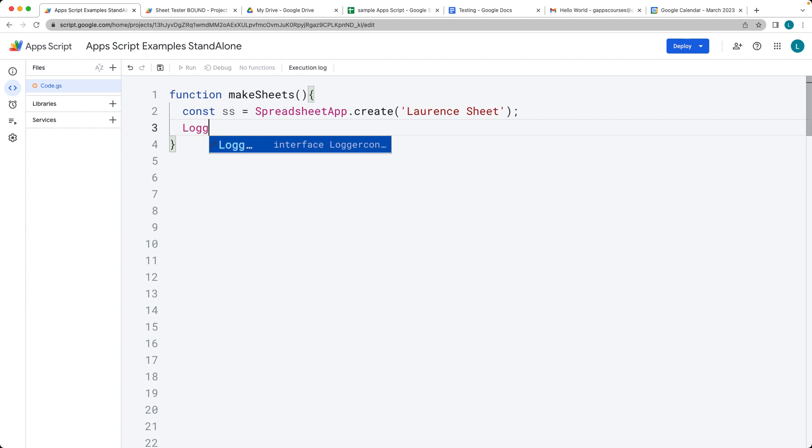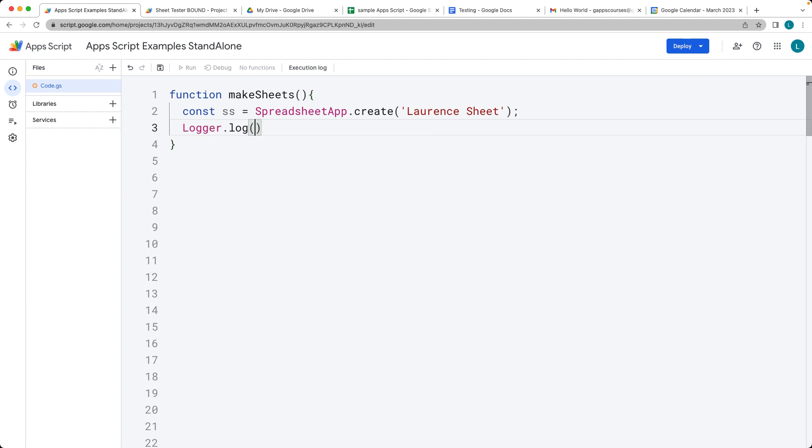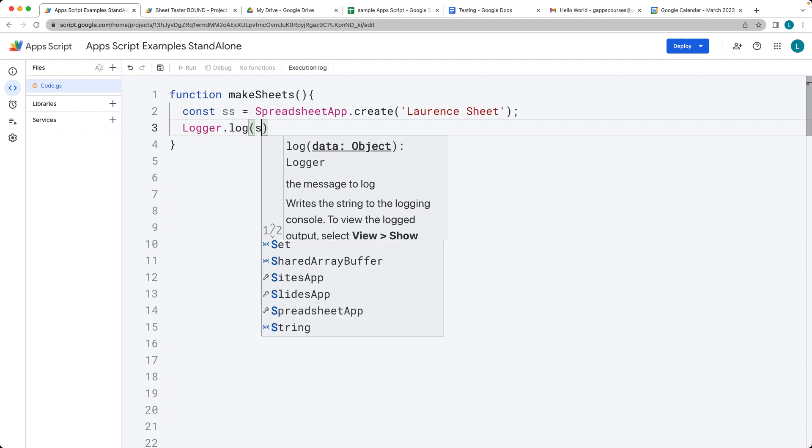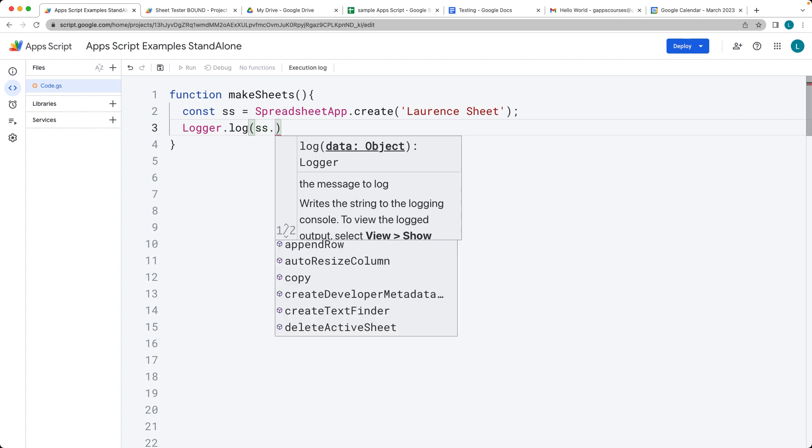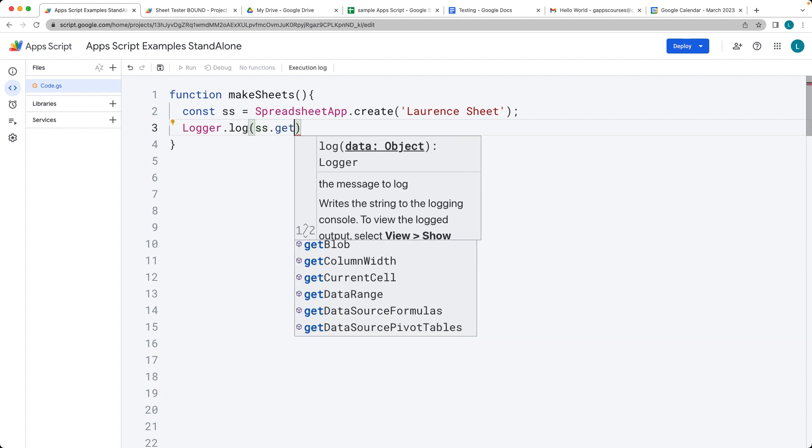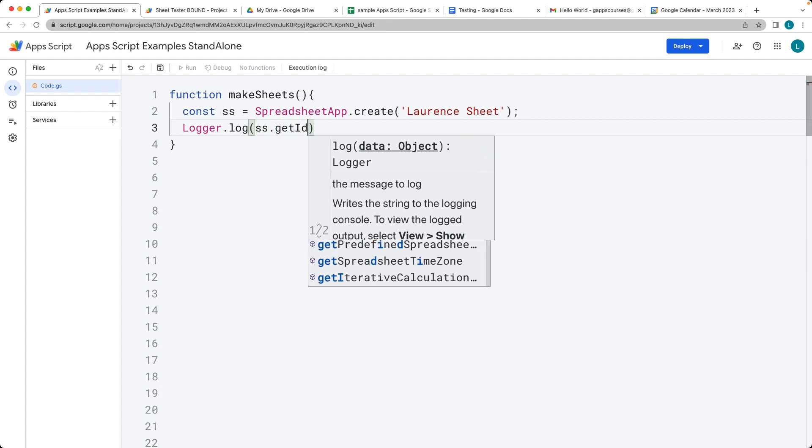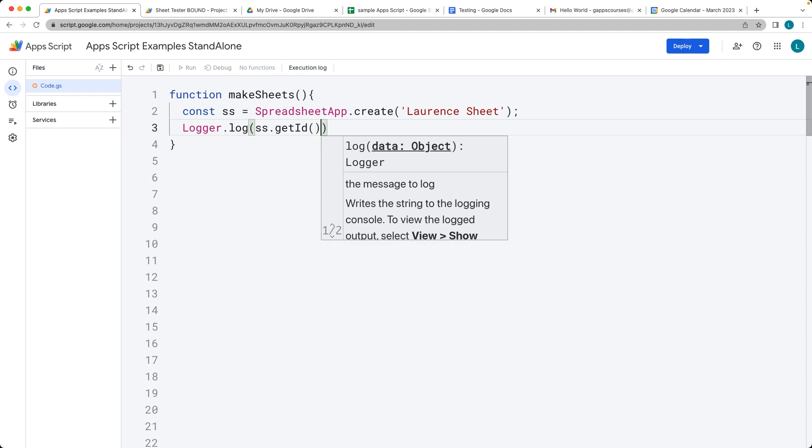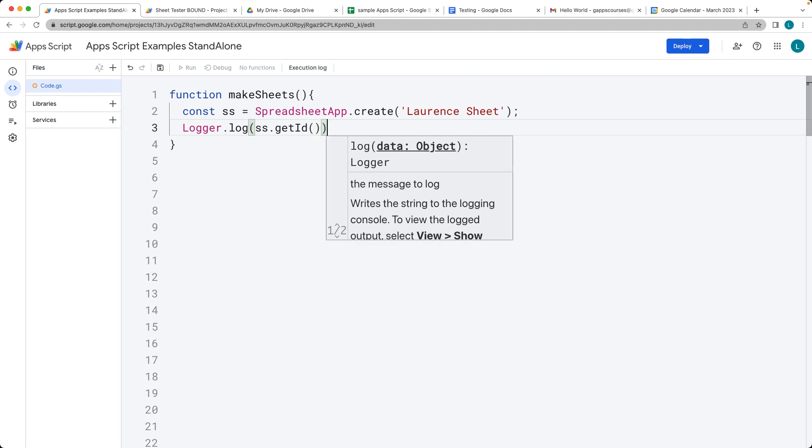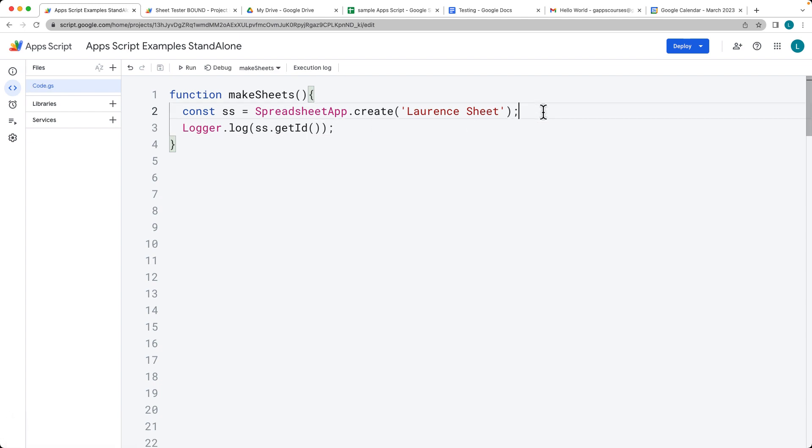Within logger.log, we'll output whatever the sheet ID is. We'll get the ID value of the sheet and output that into the log. That's the value we can then use to select the sheet and make updates to it.